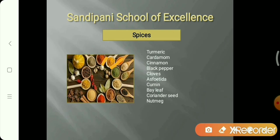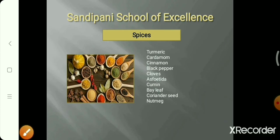Cardamom, cinnamon — known as taj or dal chini — black pepper, clove — known as long — asafoetida, also called hing.